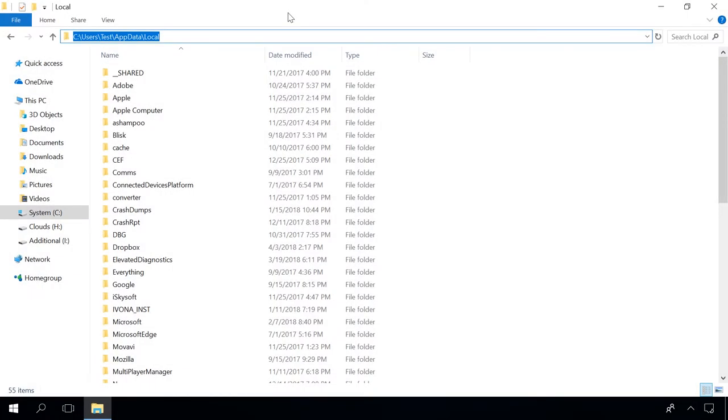The next step in restoring shortcuts will be cleaning the icon cache. To do it, follow the path C Users User Name AppData Local, and if you don't see the AppData folder, the chances are you have Display Hidden Folders option disabled.